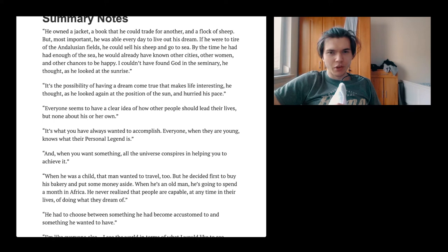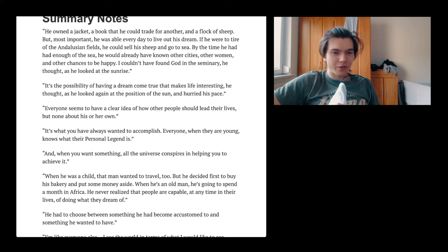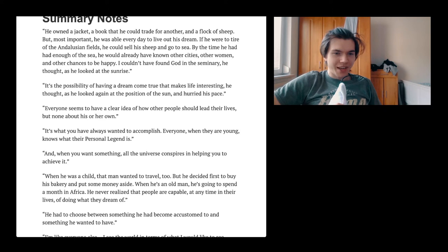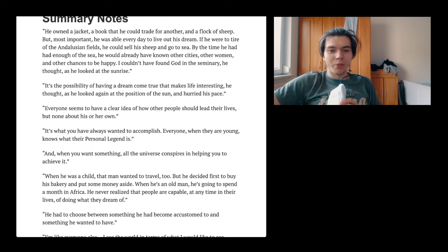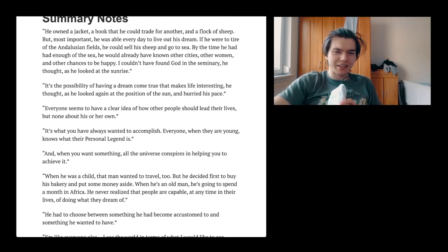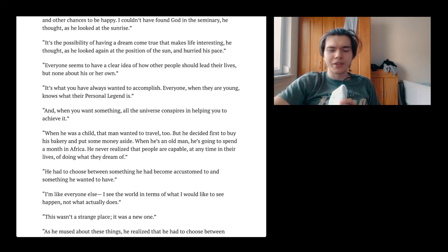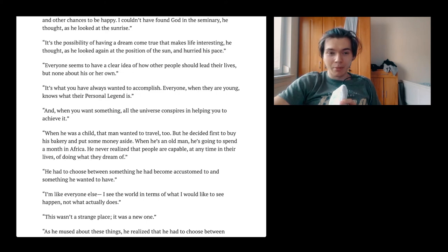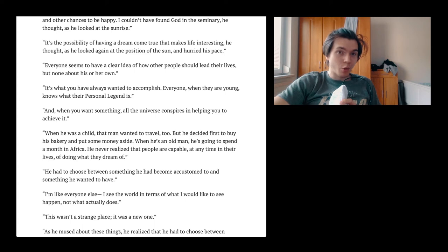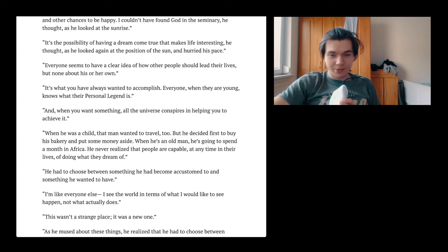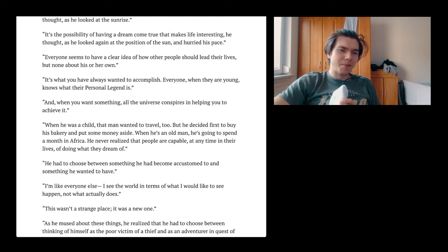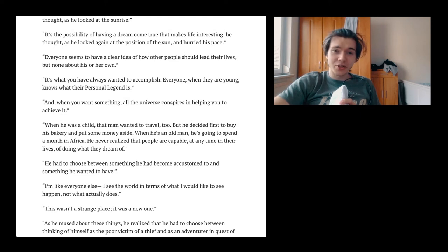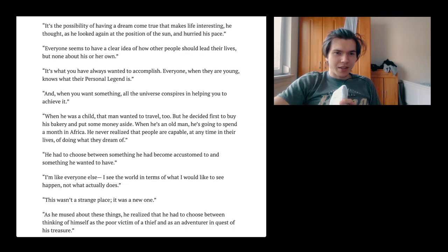Everyone seems to have a clear idea of how other people should lead their lives, but none about his or her own. Which I think is quite a common thing. We often complain about other people, we often gossip about other people doing some things that we would never do. But what we do is completely the same sometimes. I think this is just human nature.